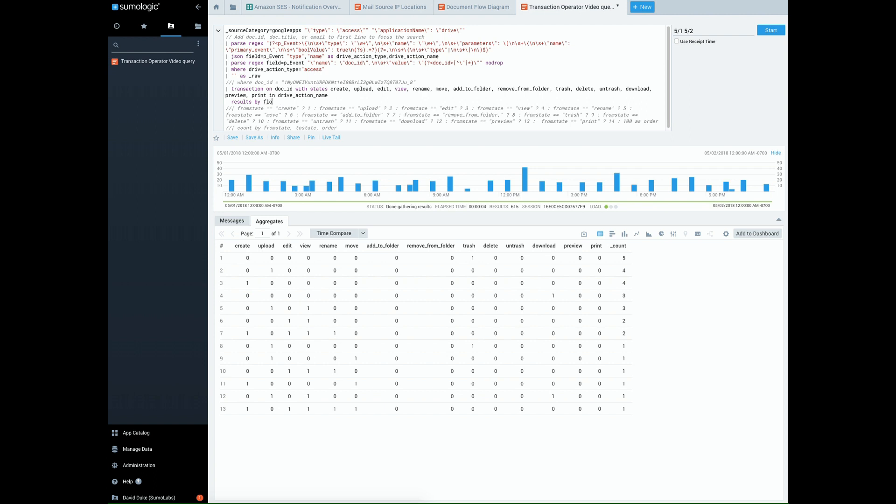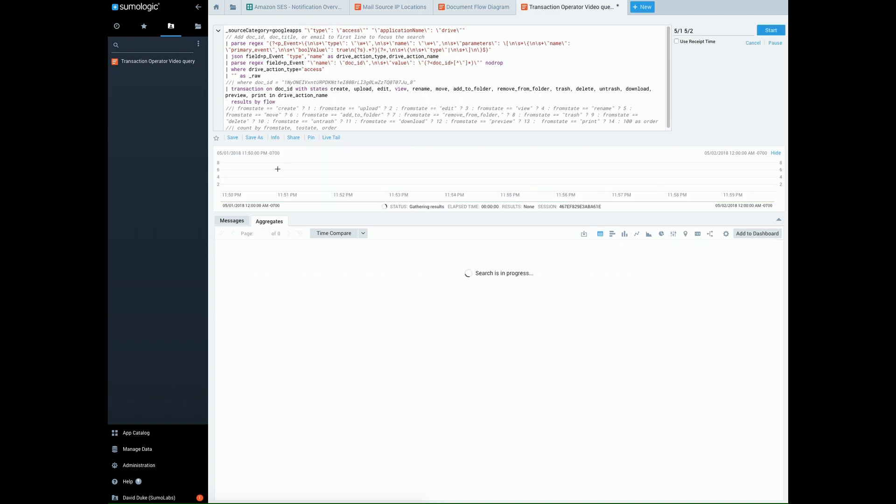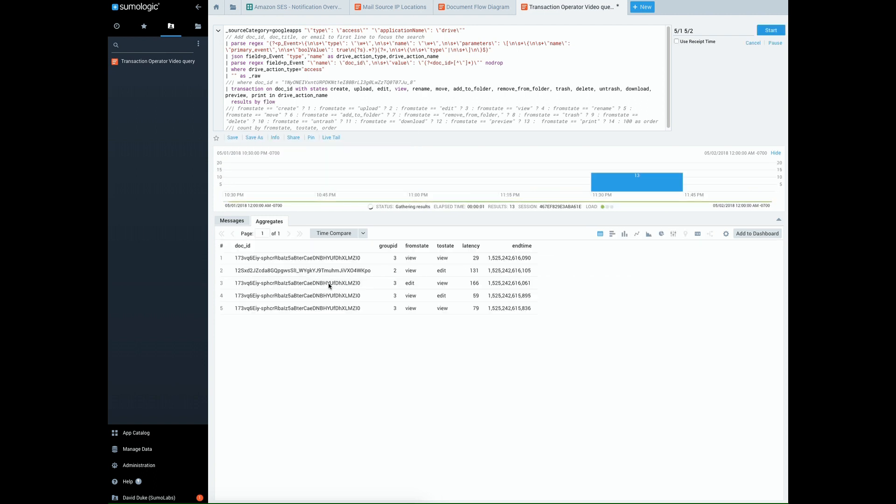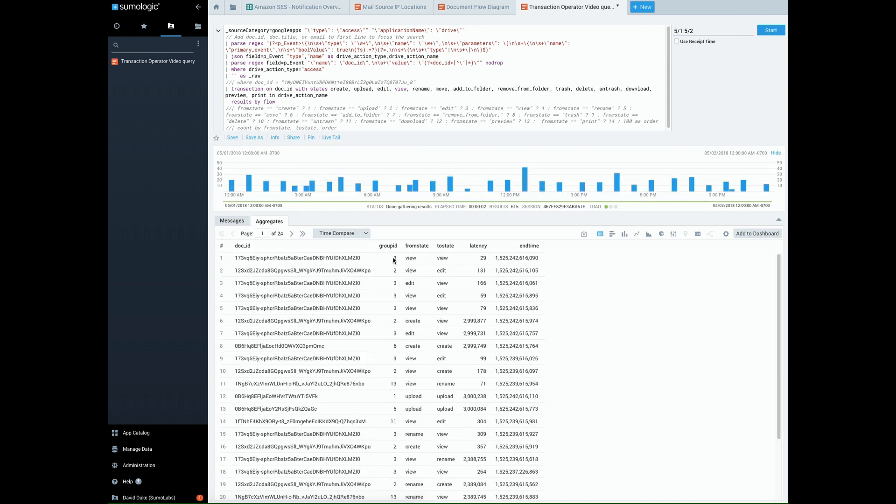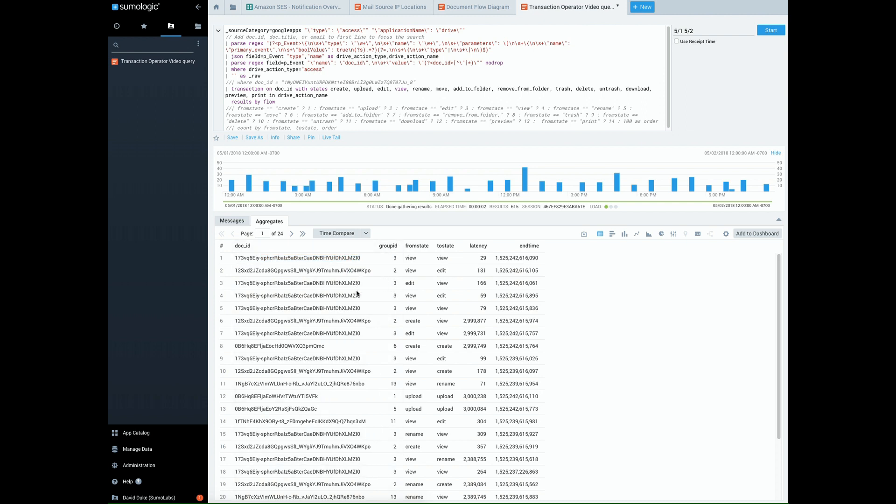So now let's put it by flow. Now you can start to see we're getting a different column here, group IDs. So now we're actually grouping each one of these unique identifiers. And so for instance, you can see group three has the same document ID, and we're tracking the different states from and to and the latency between each one and the exact time in milliseconds that it ended.